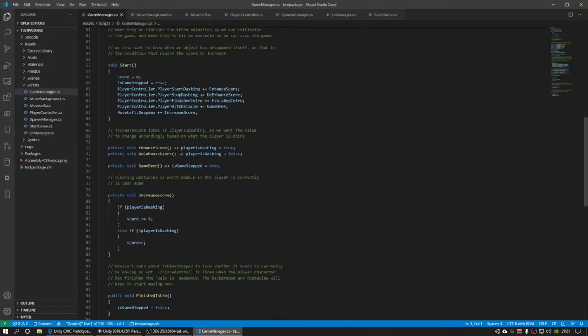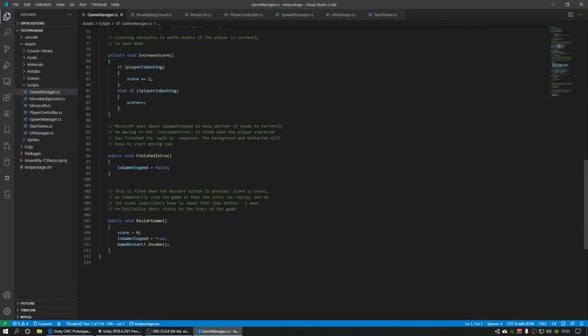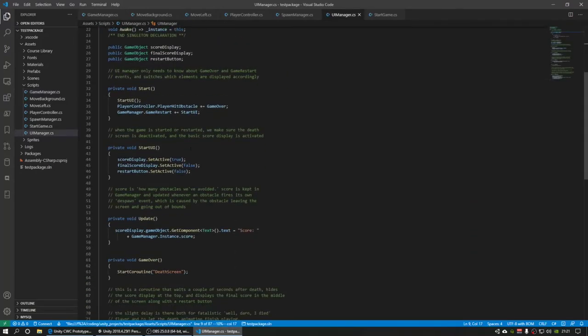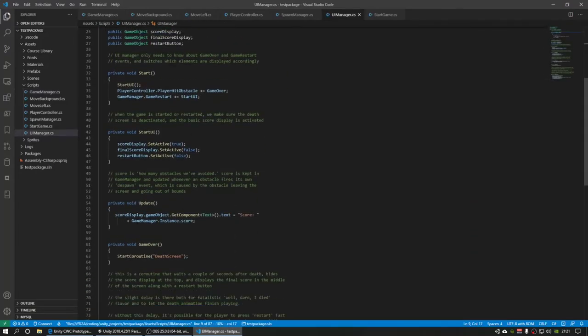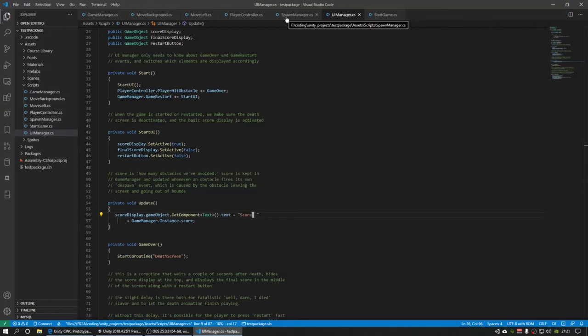This is especially useful in game manager for score because the score is kept there, but UI manager can ask game manager like right here about what the score is. And then the UI knows to put that in the text that's displayed on the screen.